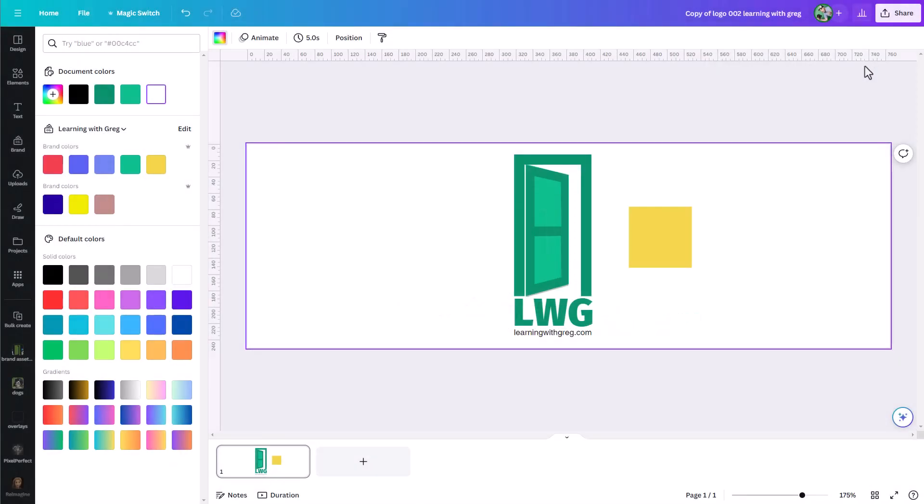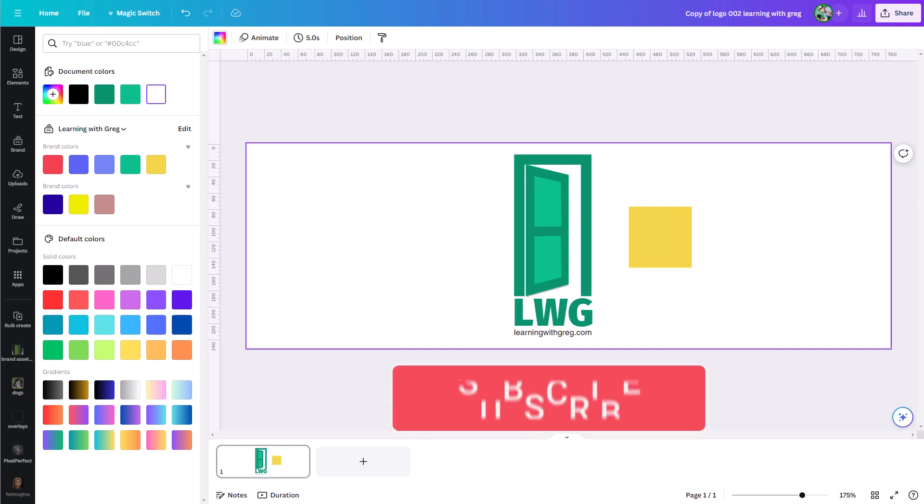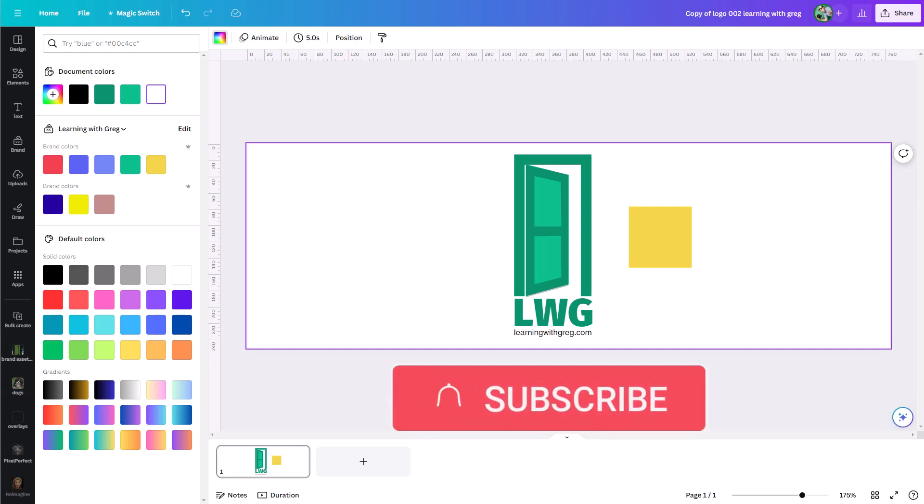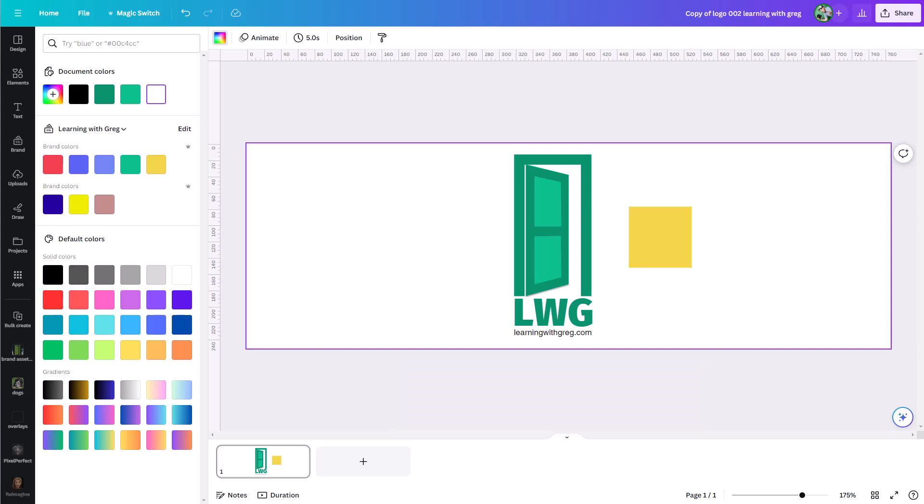So that's version history in Canva. Make sure you know how it works, and make sure you take advantage when you need to find your way back to an old version of a design. This is Greg, thanks for watching. If you liked this video, you can give it a thumbs up, and don't forget to follow this channel if you like this sort of Canva tutorial.